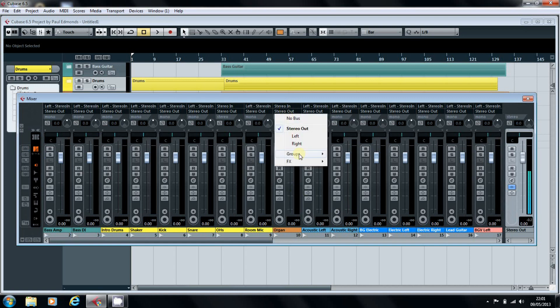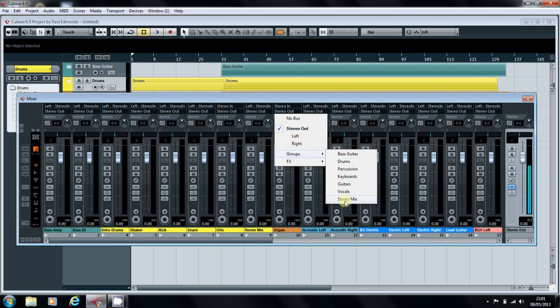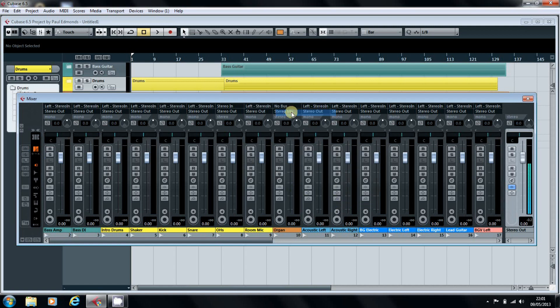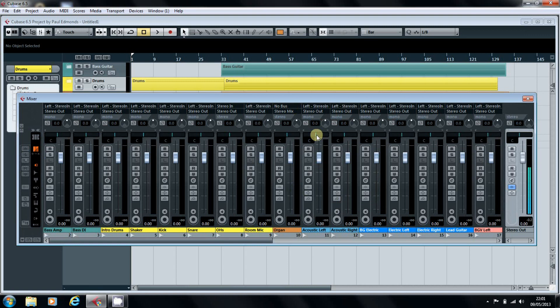So we click on that to route it to the stereo mix channel. We're also going to pick no bus on the input so that any sound that's at large in our system doesn't get through into our mix.